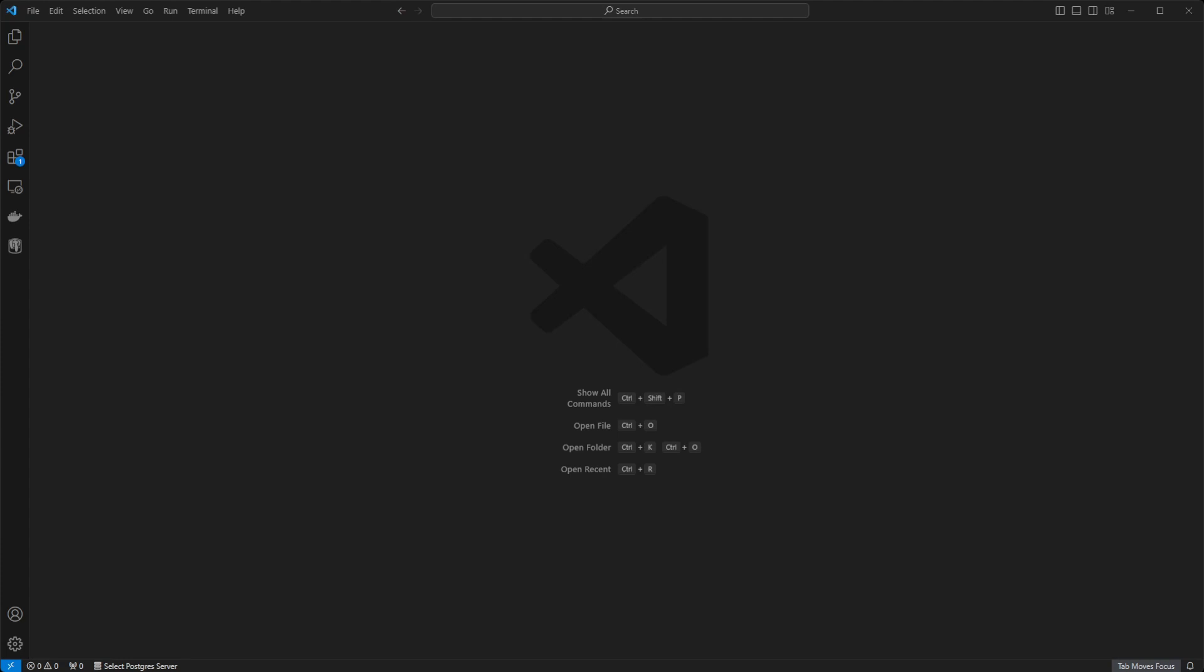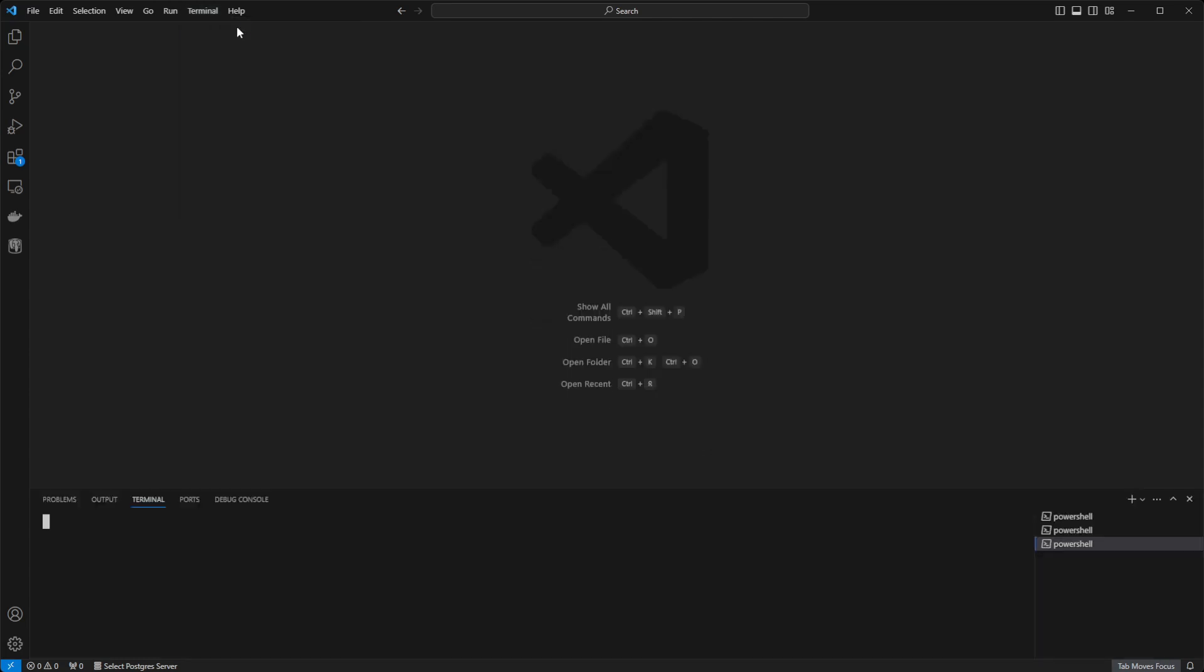Alright, hopping straight into it, the first thing you're going to want to do is open up Visual Studio Code. Once open, go to the top menu by clicking Terminal, and then select New Terminal. This should open up a terminal inside Visual Studio Code.